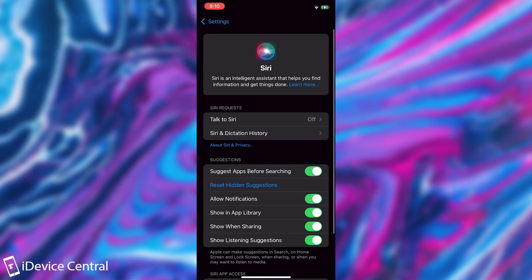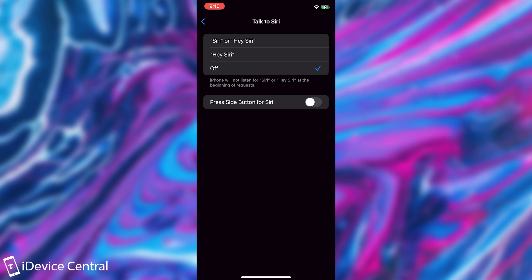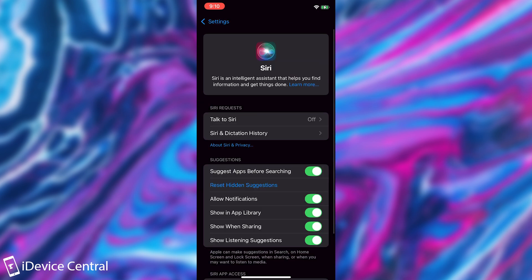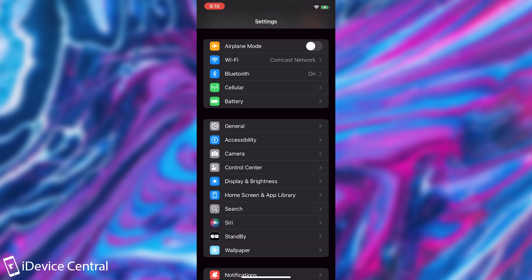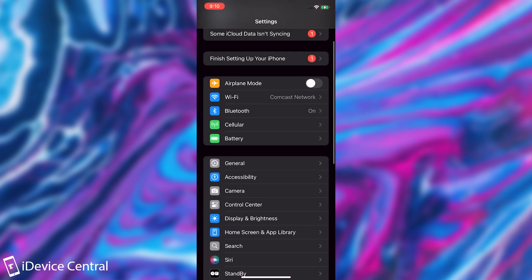And the last thing that I would definitely advise you to do is to go here to Siri on Talk to Siri and make sure that instead of Siri or Hey Siri, it's set to off. Yes, this does mean that you will have to trigger Siri manually. It will not respond to Hey Siri, but in order to respond to Hey Siri, it consumes a lot of battery just listening and just waiting. So if battery is your concern, definitely go ahead and do that.